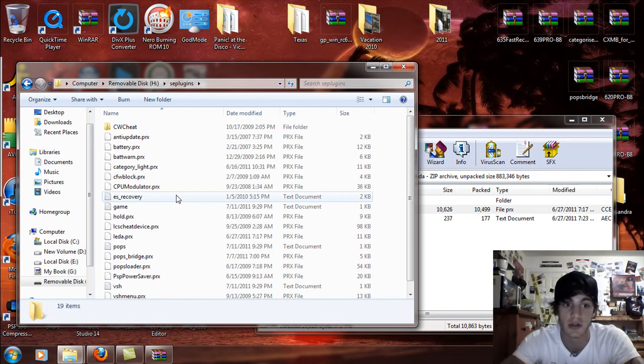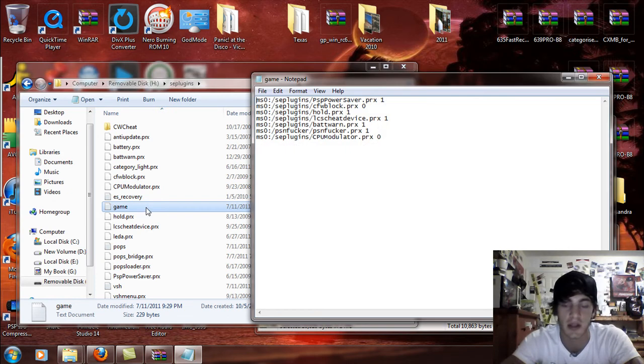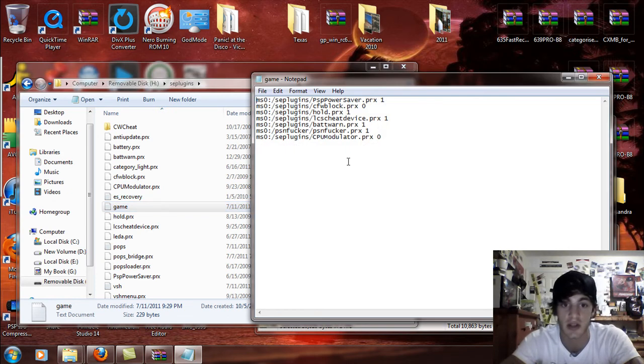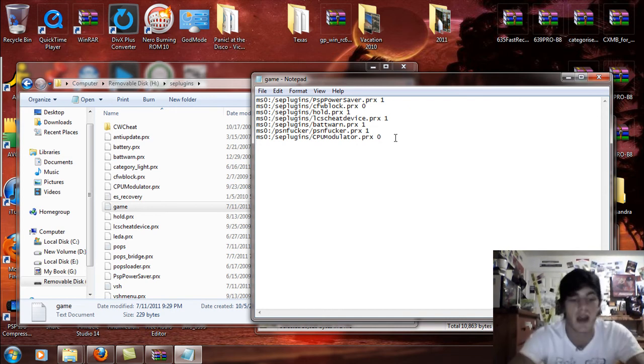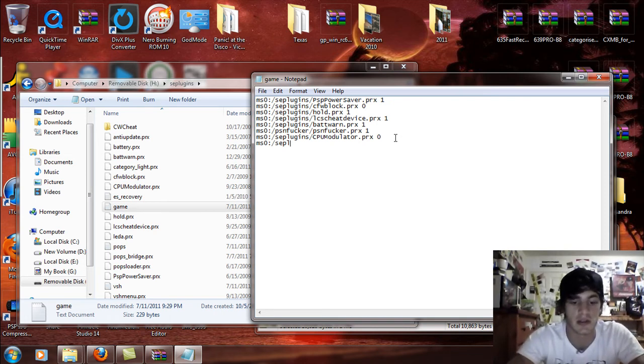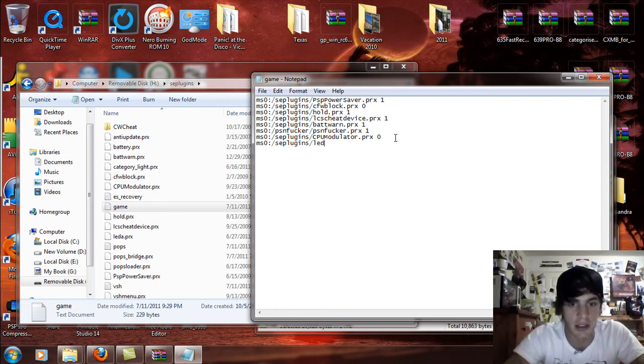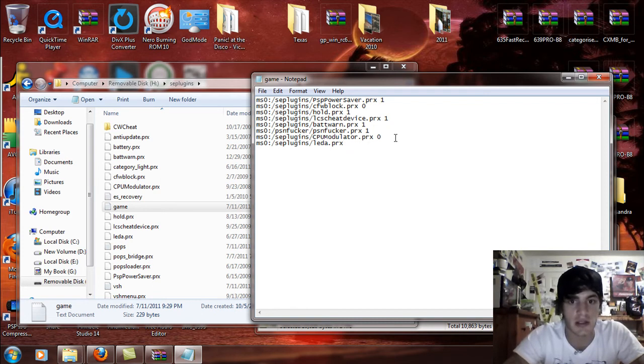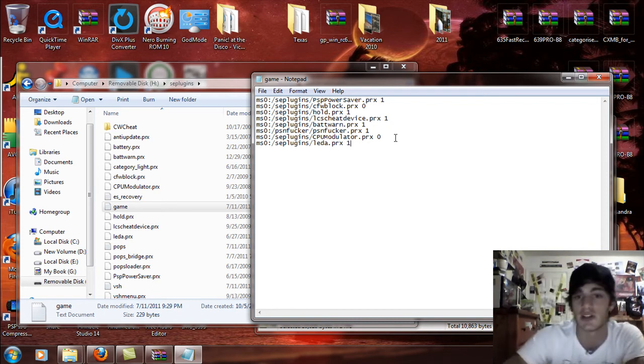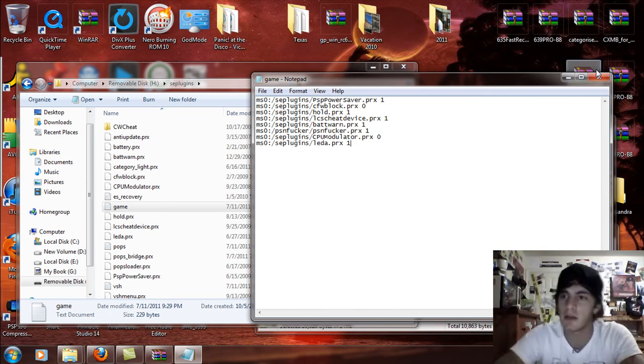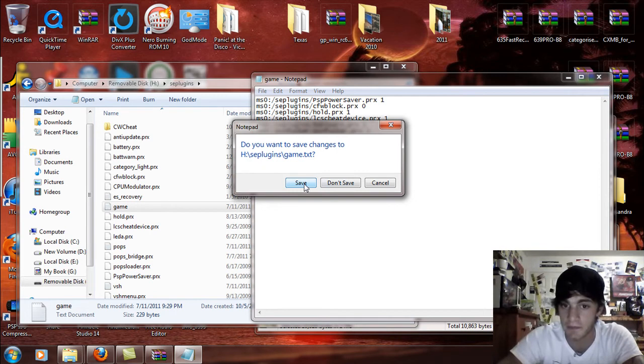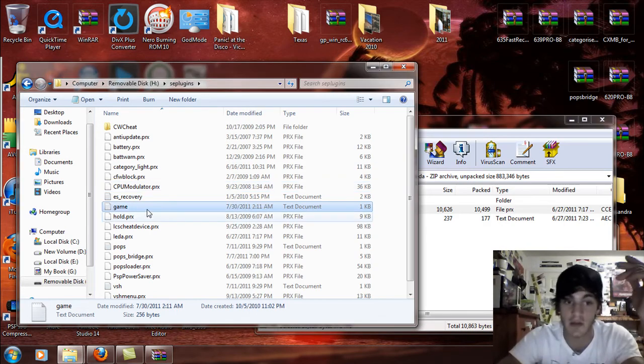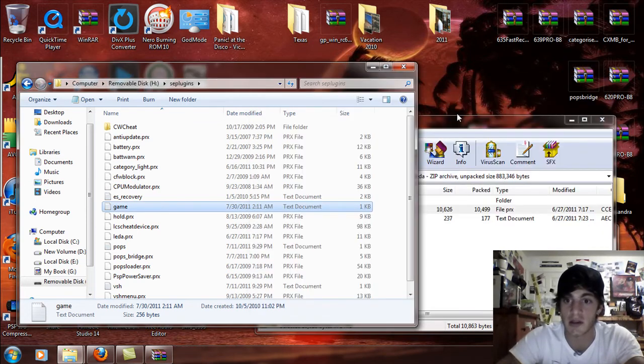Now what you're going to do is open up the game text document like it says in the directions and what you're going to do is hit enter. If you have nothing here, then this is what you're going to write. If you already have something, make a new line and you're going to call it ms0 colon slash seplugins slash leda dot PRX space one. Make sure it's one so it uses it as the route and then you just exit that and save. Make sure you save, open that up, double check, make sure it's saved and hit exit on that.